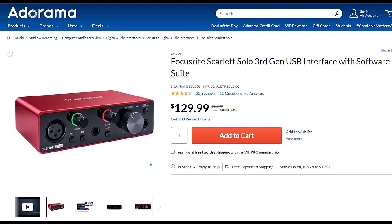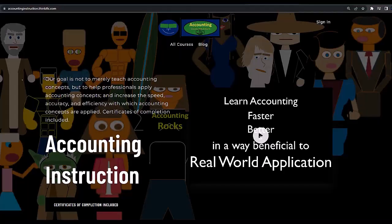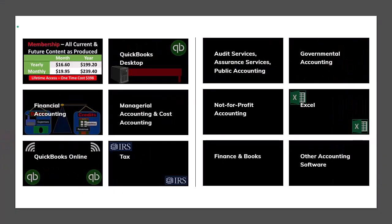Because I only do screen recordings, I only need the solo interface. However, if you have multiple microphones or other instruments to plug in, you can look at a similar model with more input ports. If you would like a commercial-free experience, consider subscribing at accountinginstruction.com or accountinginstruction.thinkific.com, where we have many courses available individually or via subscription, with Excel and PDF resources and no commercials.